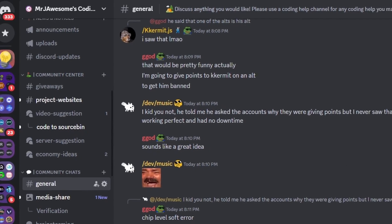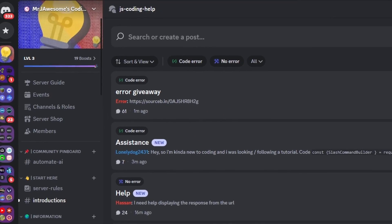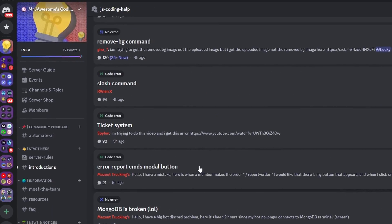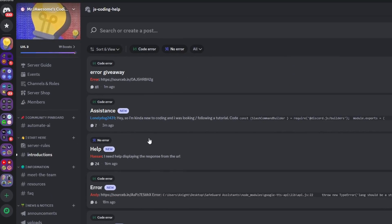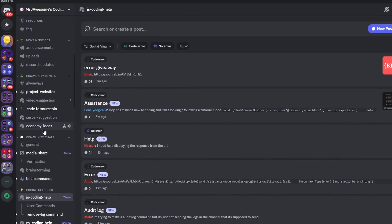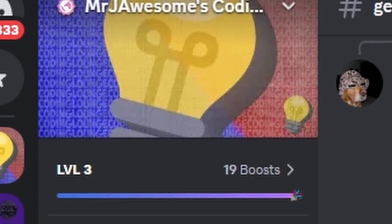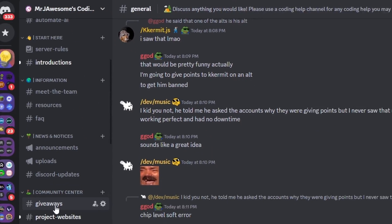So that's how you can make a sticky message system for your Discord.js version 14 bot. If you need any help, join the server in the description and use the help channels — we'll be happy to help. It's a great coding community, and I'll see you guys in the next video.